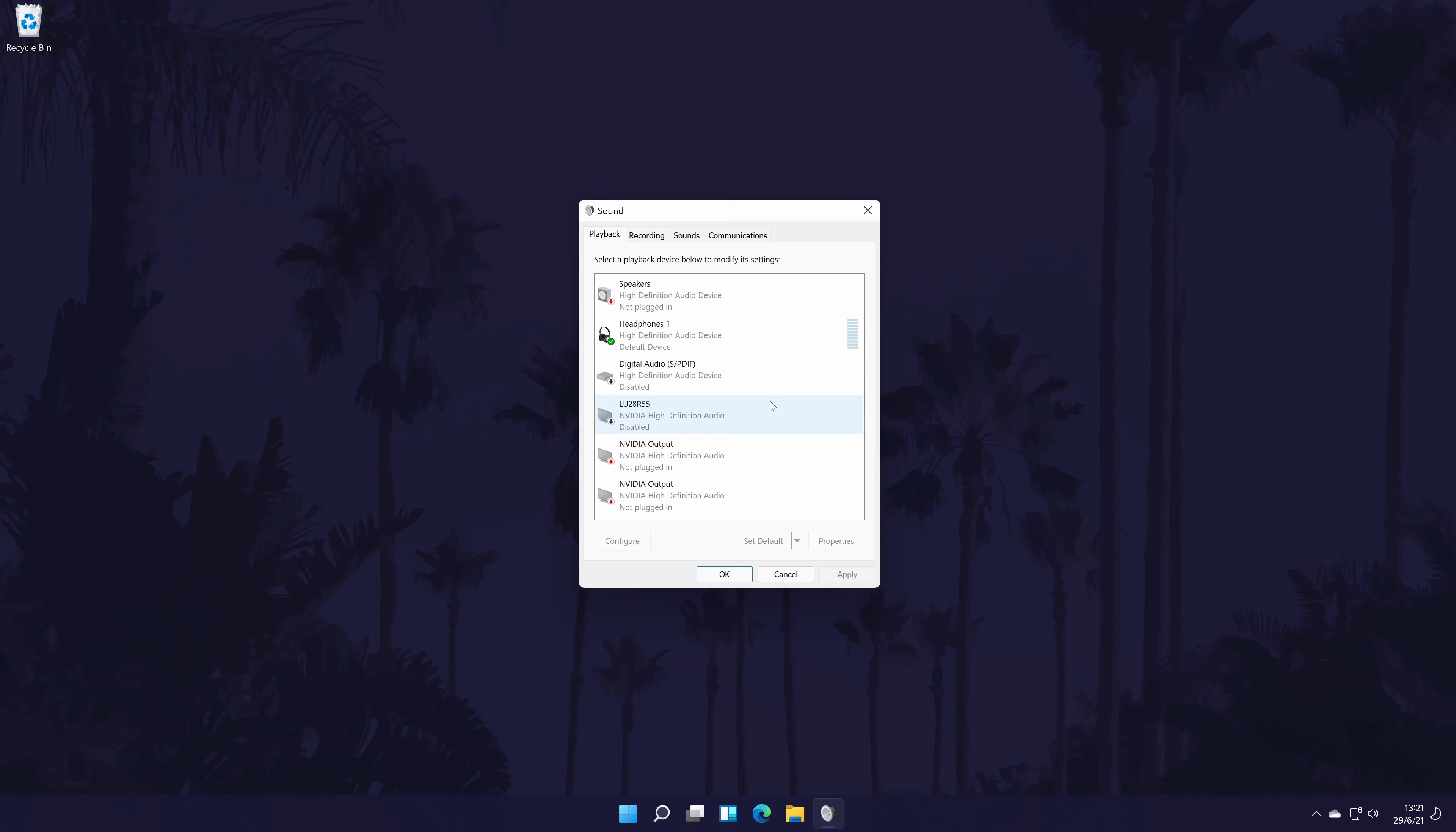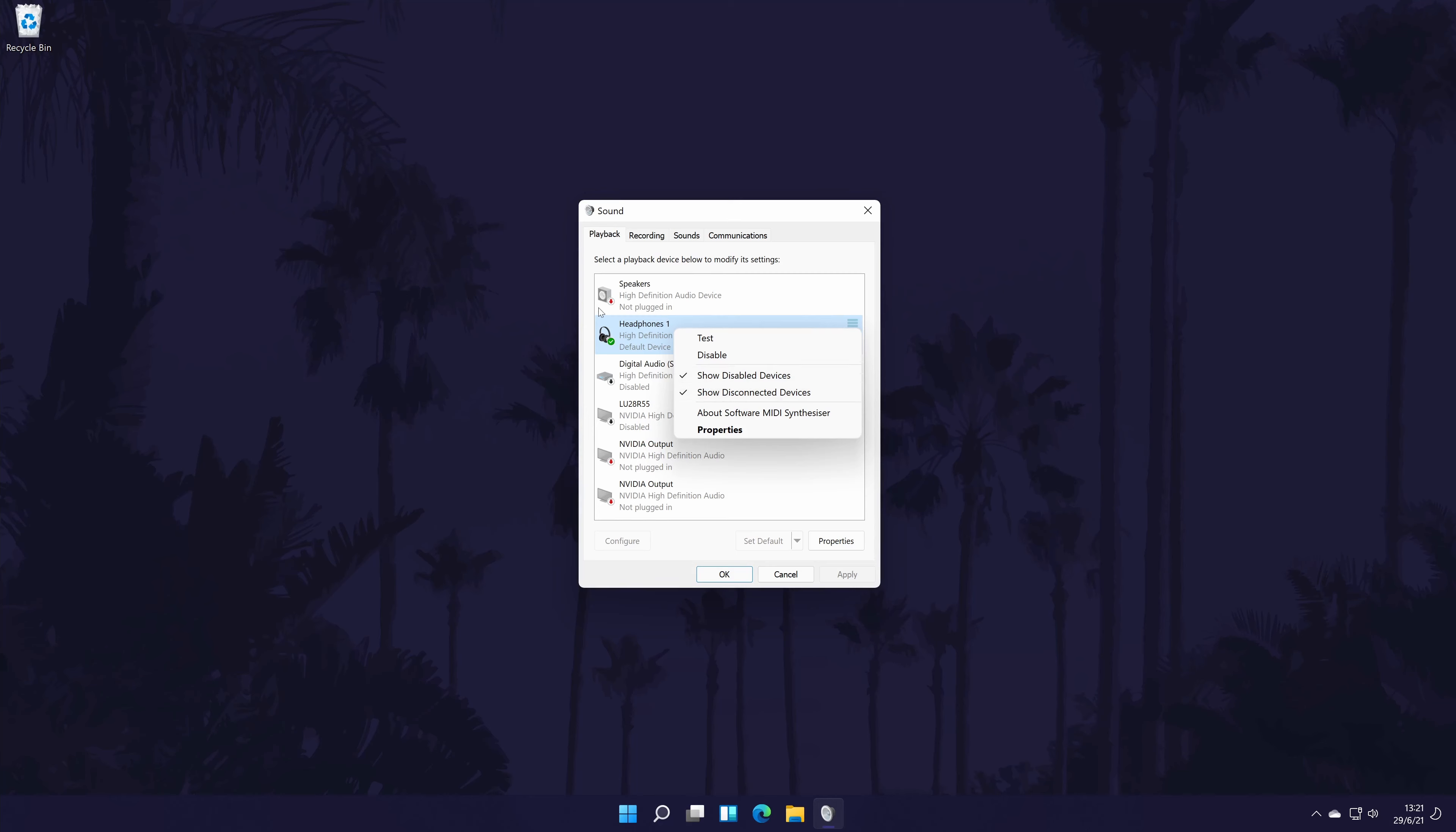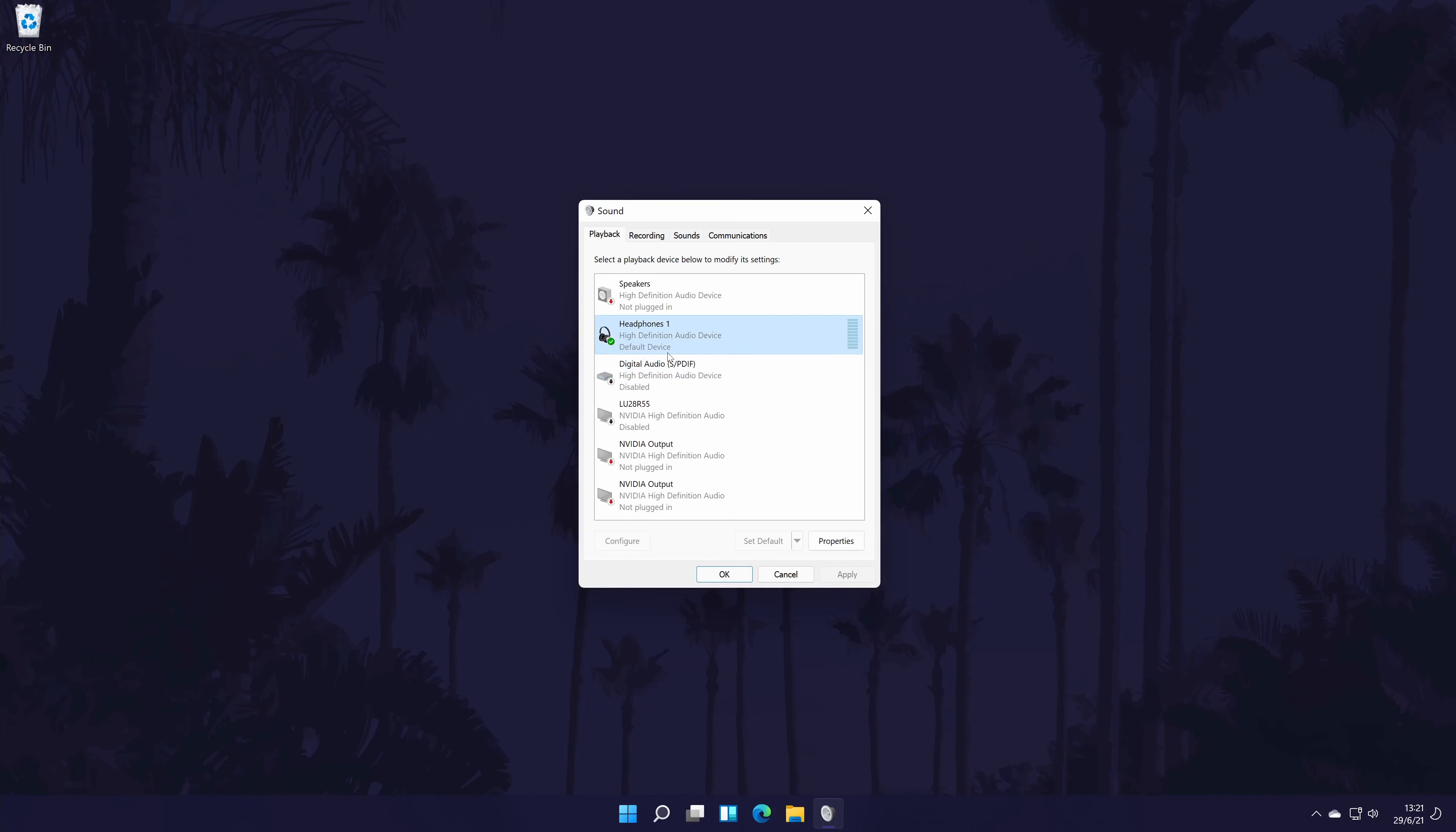You should see all of the headphones, speakers, and other output devices in here. If you don't see it, right click on an option and choose show disabled and show disconnected devices. To enable your headphones in here, right click on them and then click on enable. You can set it as the default sound output device in here too with the button.